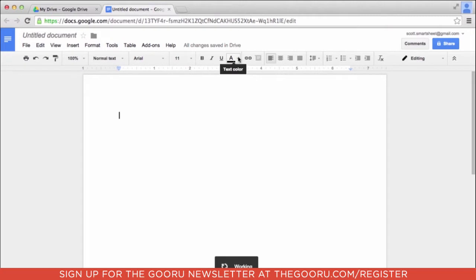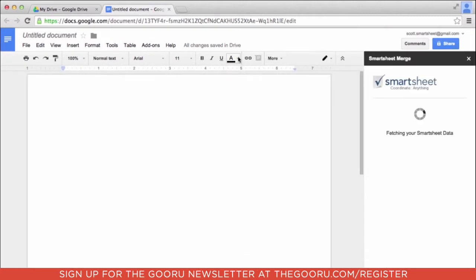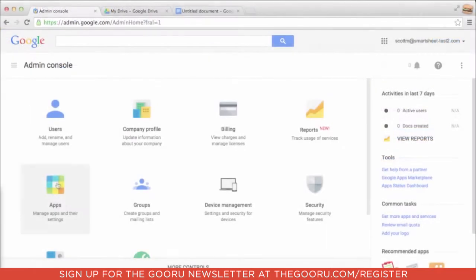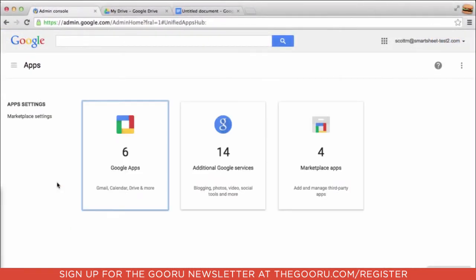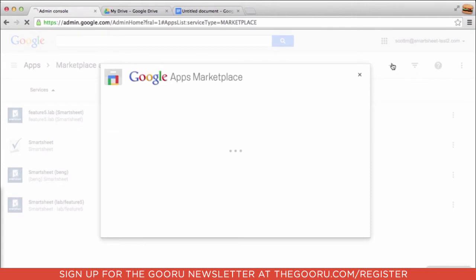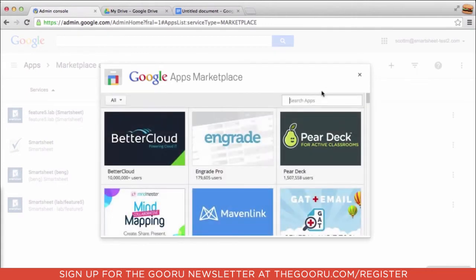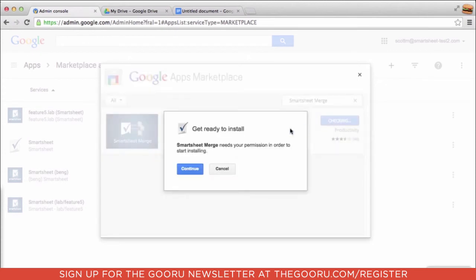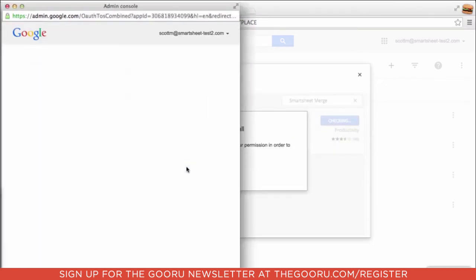Google has now made it possible for developers to make their add-ons available in the Google Apps Marketplace. To do this, let's go over to the Admin Console and add a Marketplace app. For this example, we'll use the Smartsheet Merge Google Docs add-on and install it.